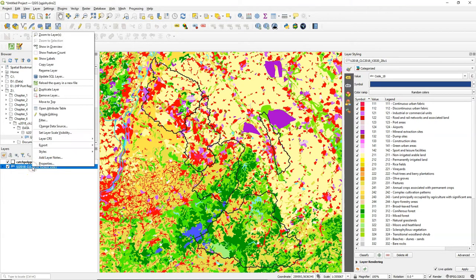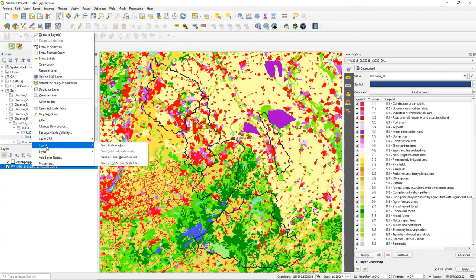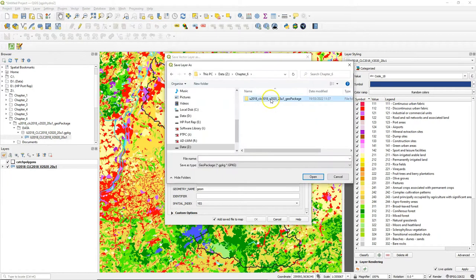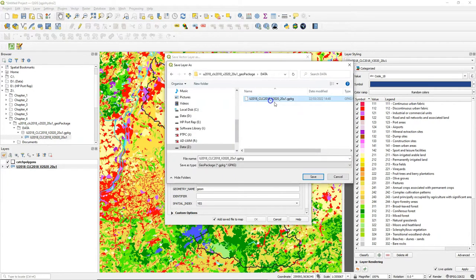There are several ways to do this but here we are going to export the layer to a new layer, choose save features as and we're going to save it to the original geopackage to keep everything together.